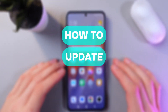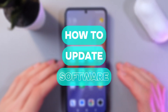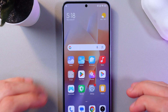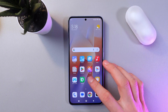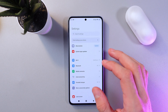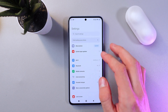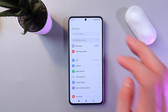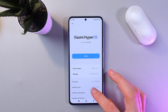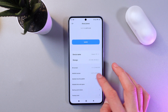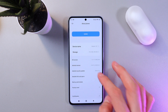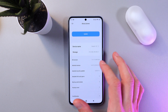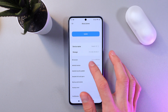Hello everyone, and today I'll show you how to update the software on your Xiaomi 13T. To do that, go to your Settings, find 'About Phone,' tap right here, and now find your MIUI version right here.